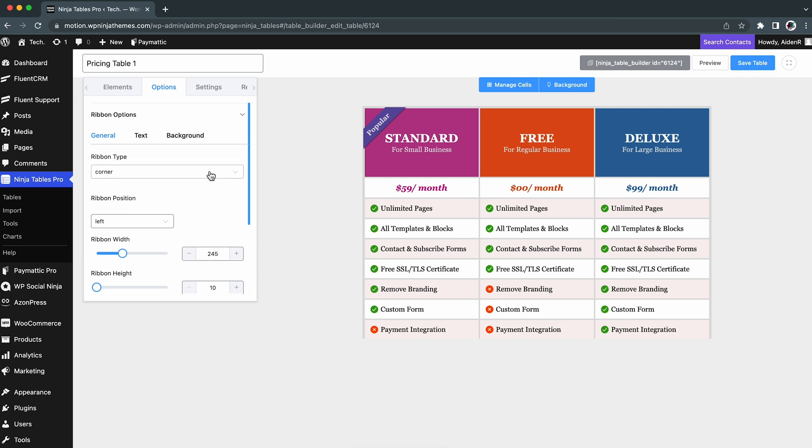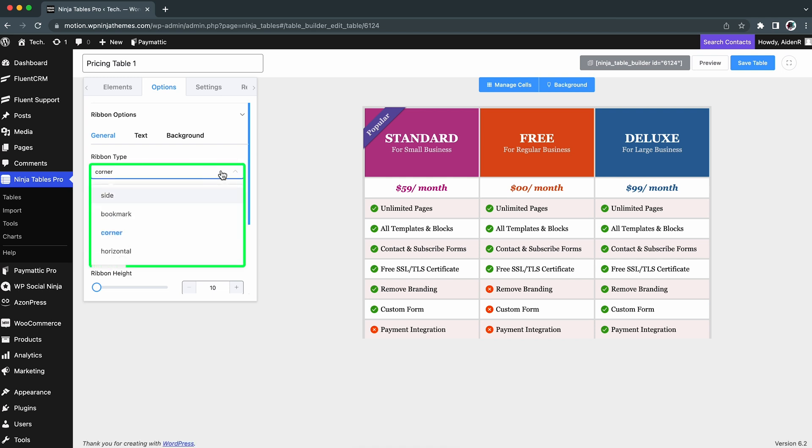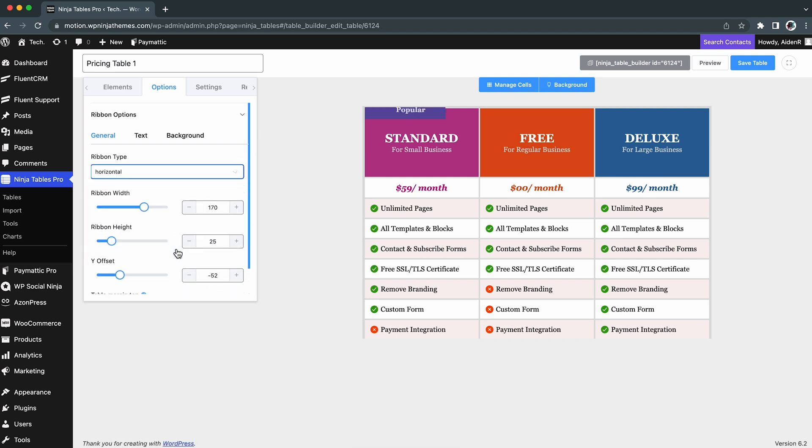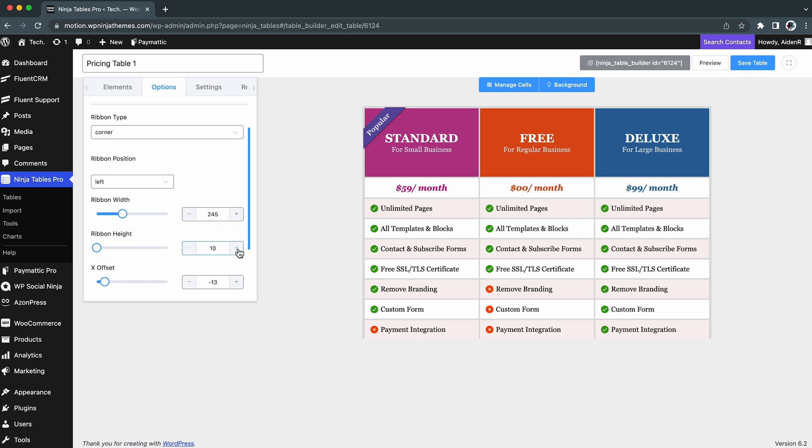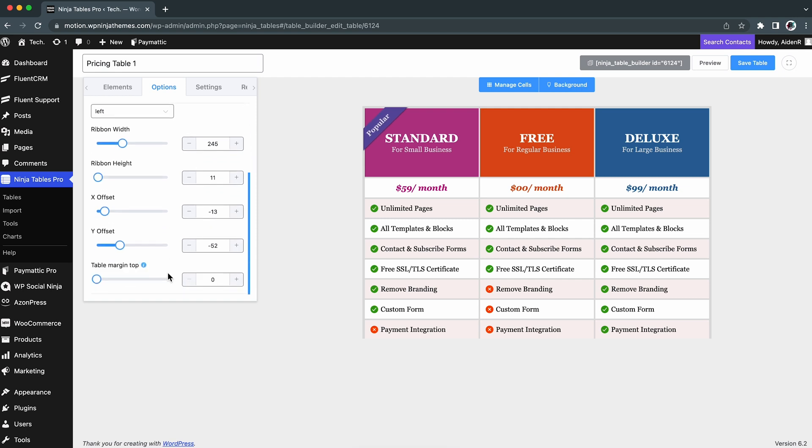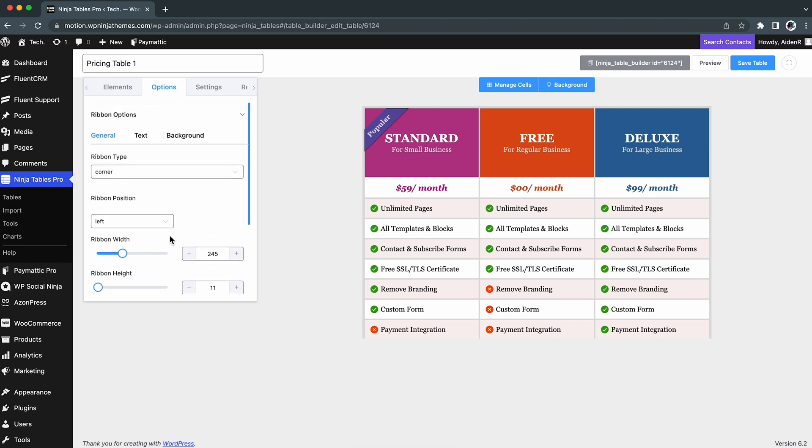You can change the ribbon type to Position in a Corner or a Rectangular format. By default, it is set to a corner. You can also change the width and height of the ribbon. To shift the ribbon left or right, simply alter the X offset. Change the Y offset to move the ribbon vertically. Don't forget that these advanced sections are available in the Pro version.